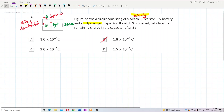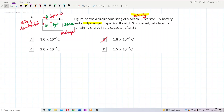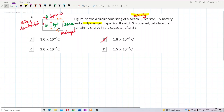Once the switch is open, the battery is disconnected, so the capacitor will start to discharge. The current will start flowing through the resistor. So this is the discharging process.